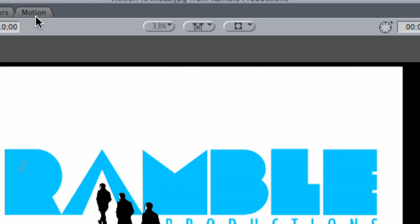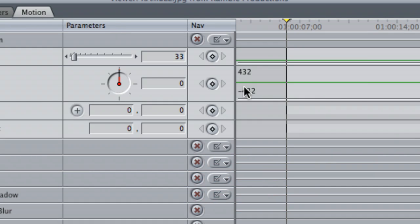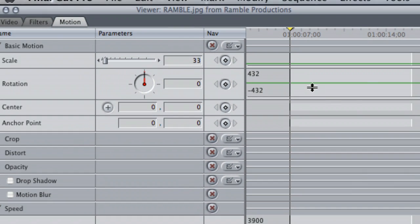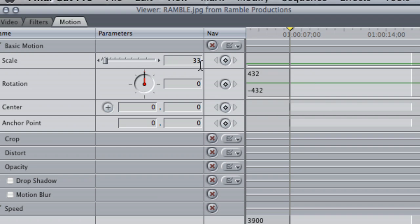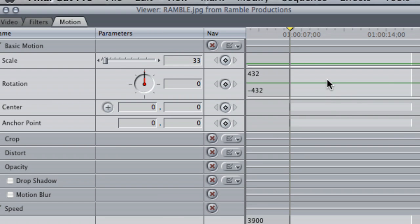Next you're going to go to the motions tab. While you're in the motions tab, you're going to see a light gray area. That's the duration of your clip.